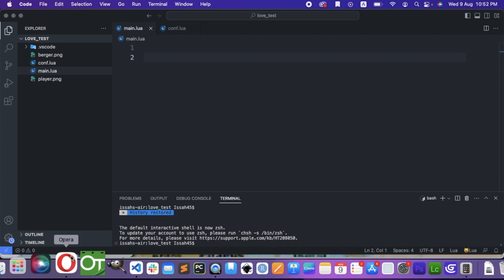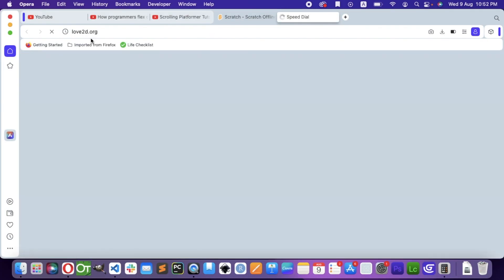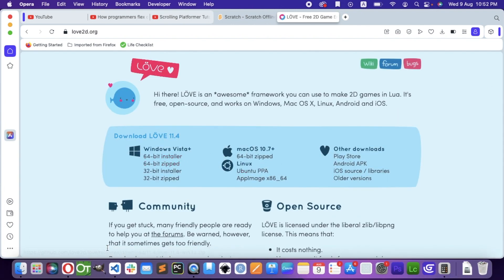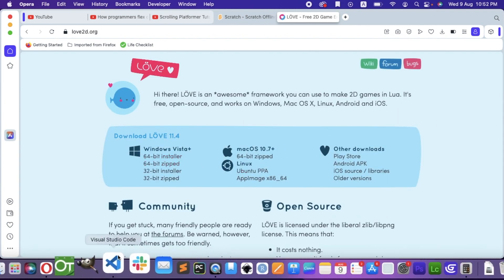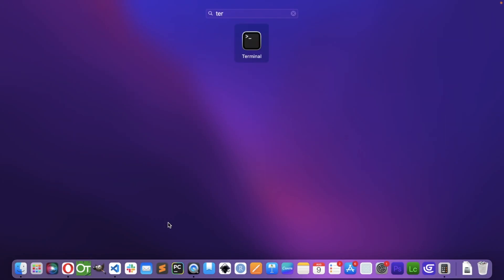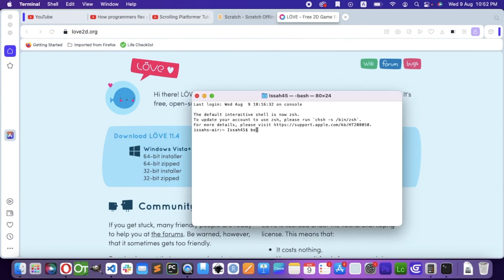The first thing you have to do is actually install Love. Love2D.org is going to show you the website. Just download the one that matches your system. Also, if you're using macOS, then I recommend that you install it using the package manager Homebrew, or just run brew install.